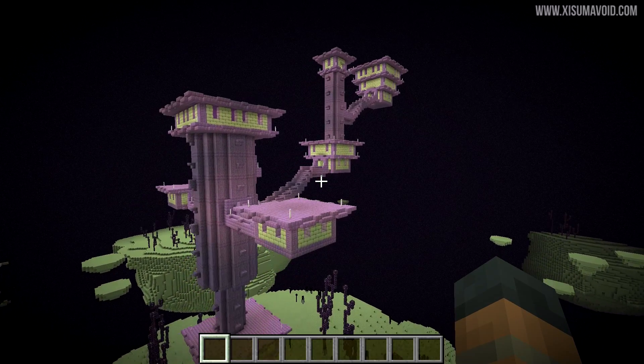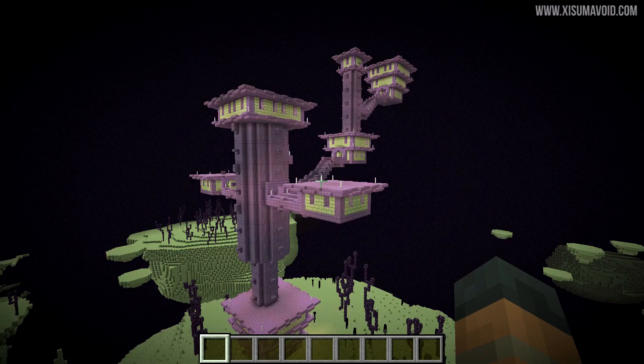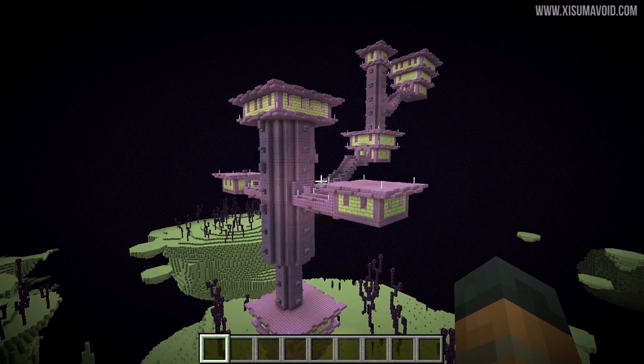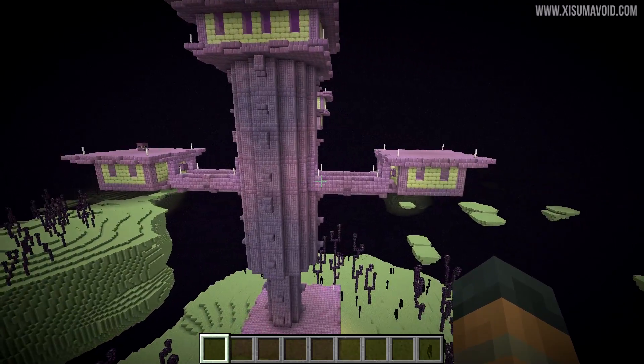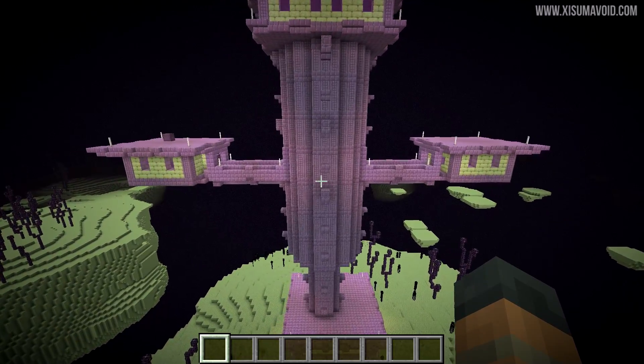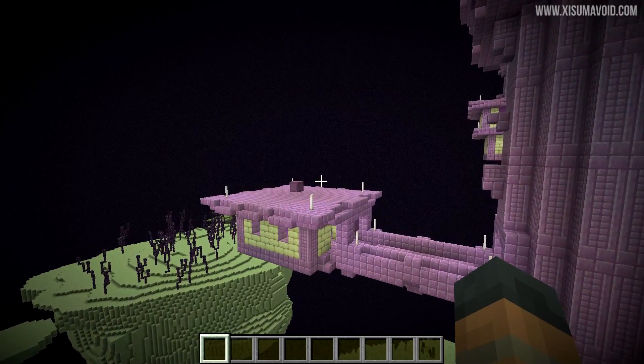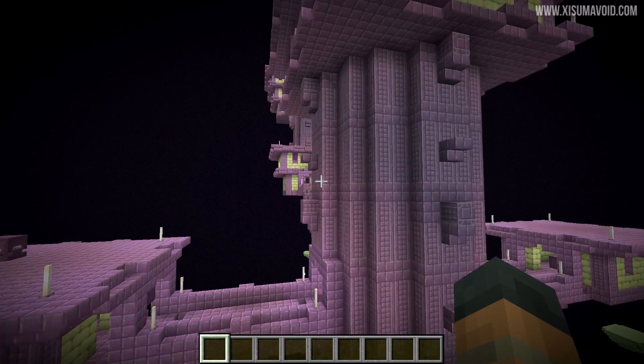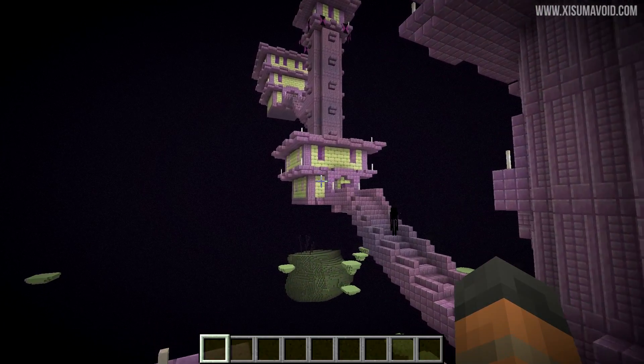Now if you're wondering why you would need to do this, well if you explore the End dimension a lot in single-player or you play on a multiplayer server, you're very likely to run into this problem where you go looking for shulkers to get shulker shells and End cities to get some loot.